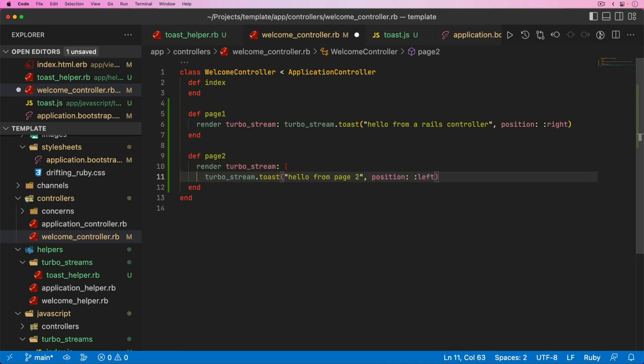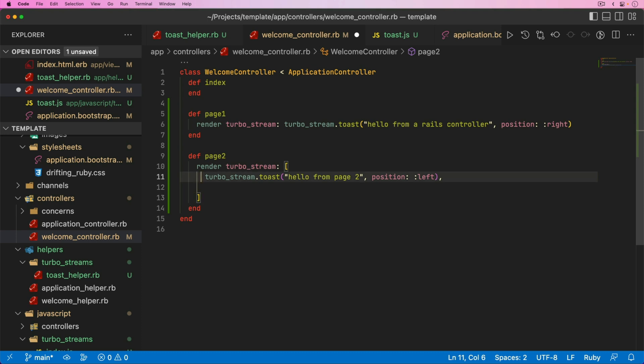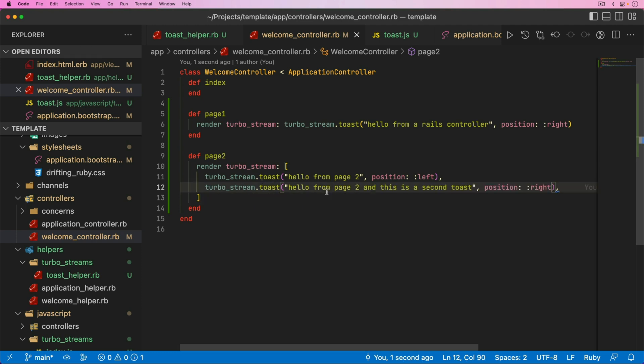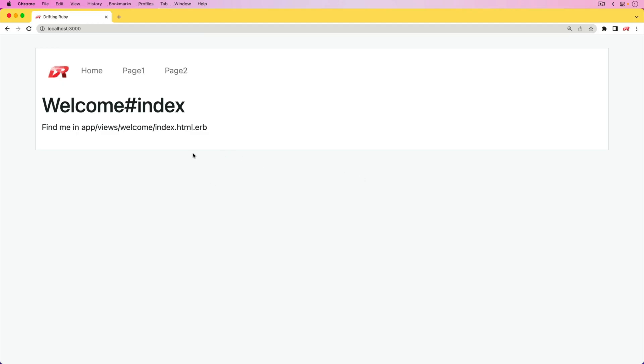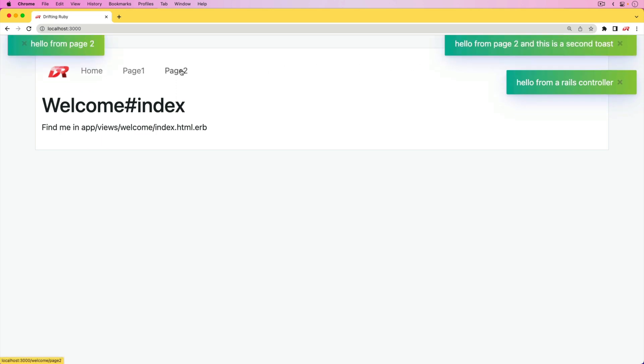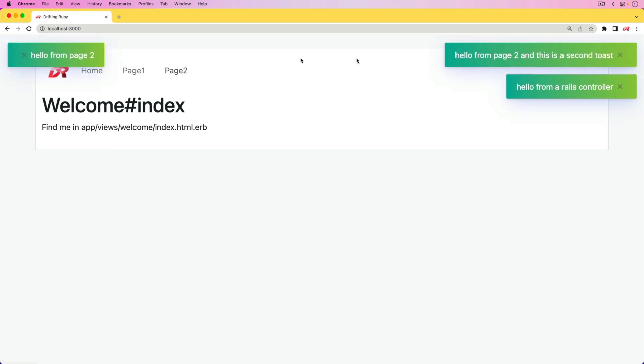One cool thing you may not have known about TurboStreams and the way the render function works is that we could actually pass this in as an array. If we wanted to have multiple toasts or multiple custom TurboStream actions, we'd be able to do that. To demo this, we'll have two different toasts, one on the left and one on the right, whenever we visit page two. If we go to page one, we got our first toast. On page two, now we get both toasts.